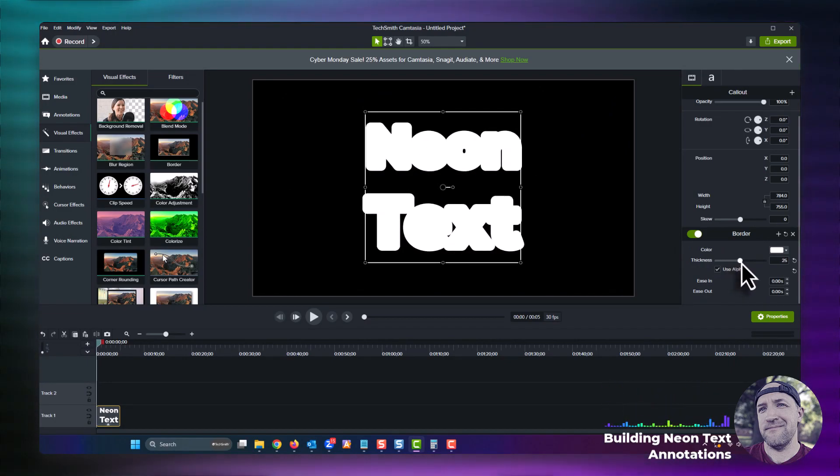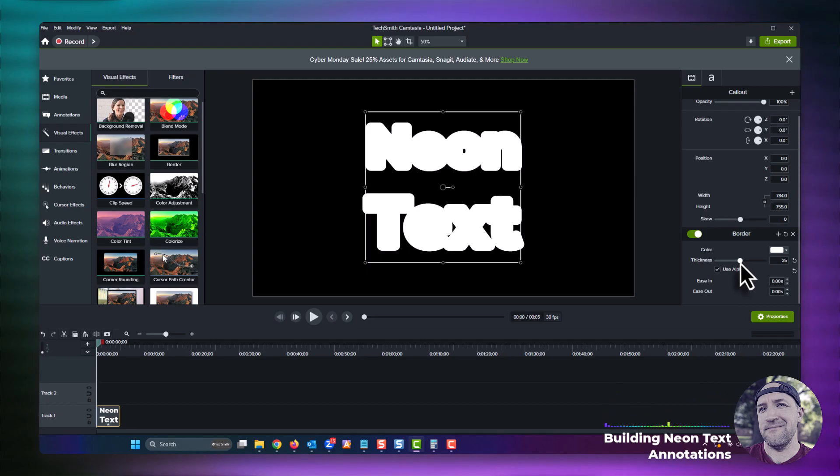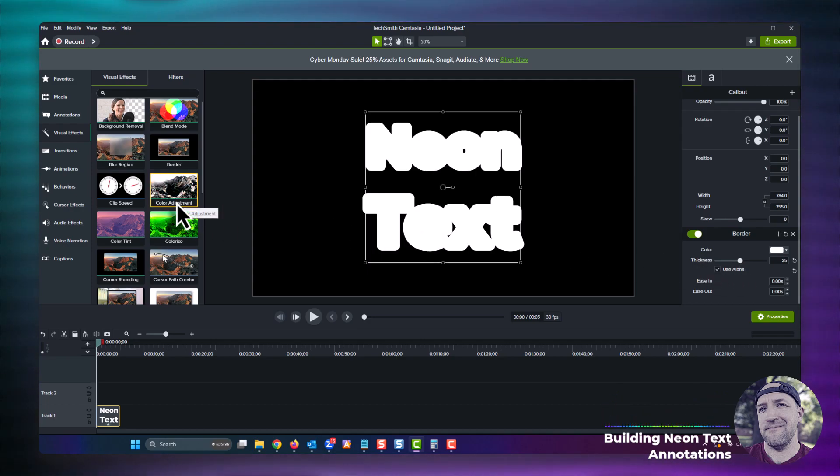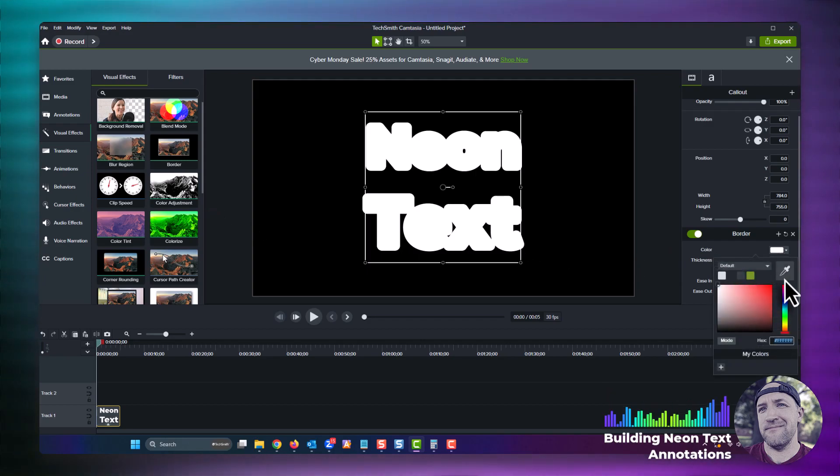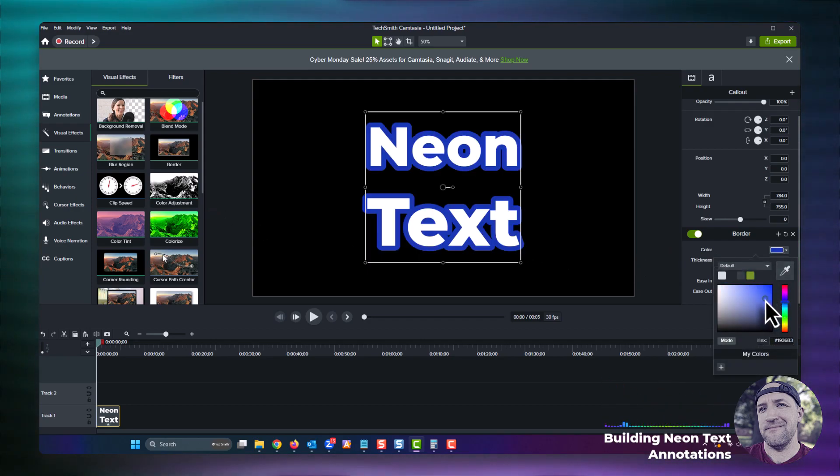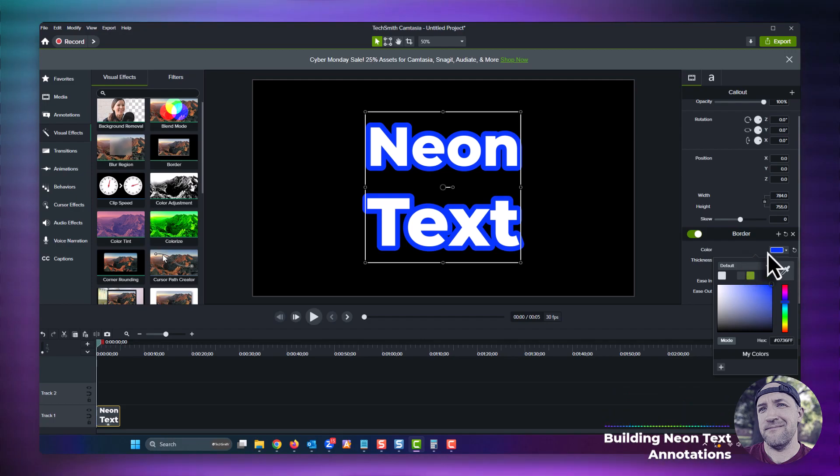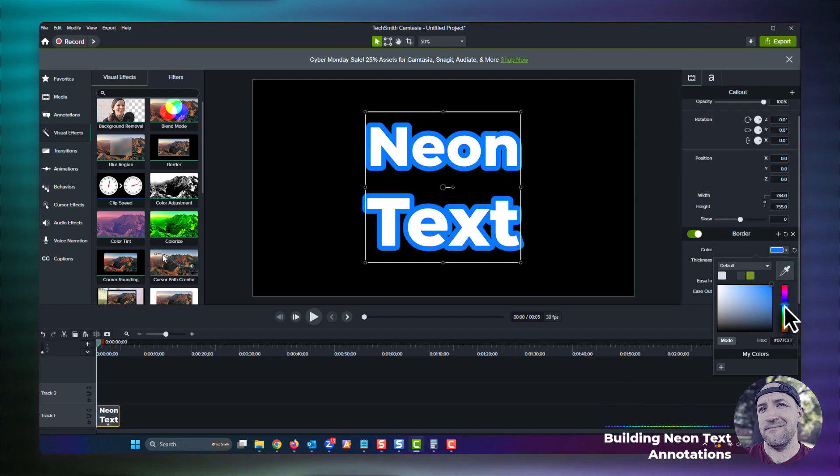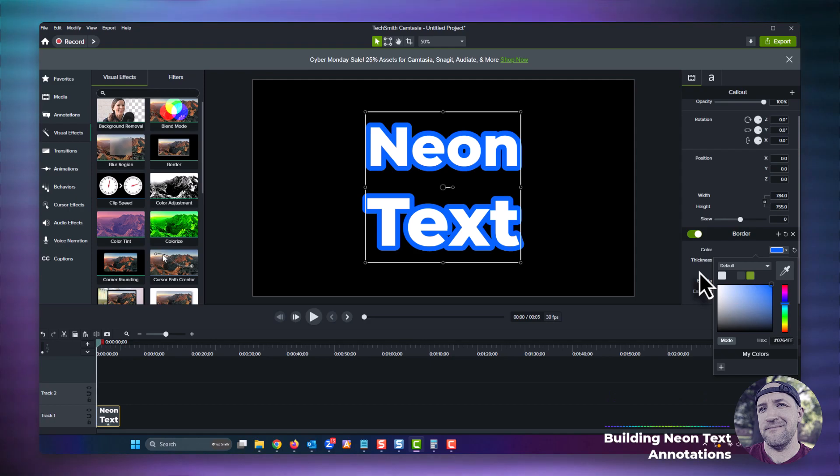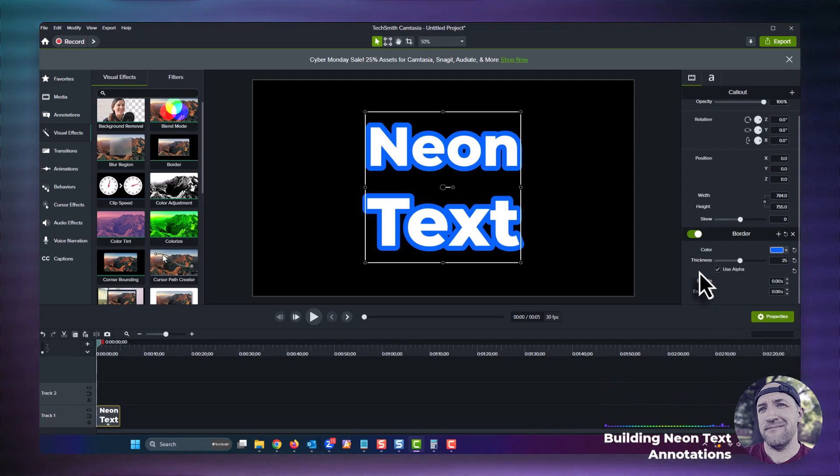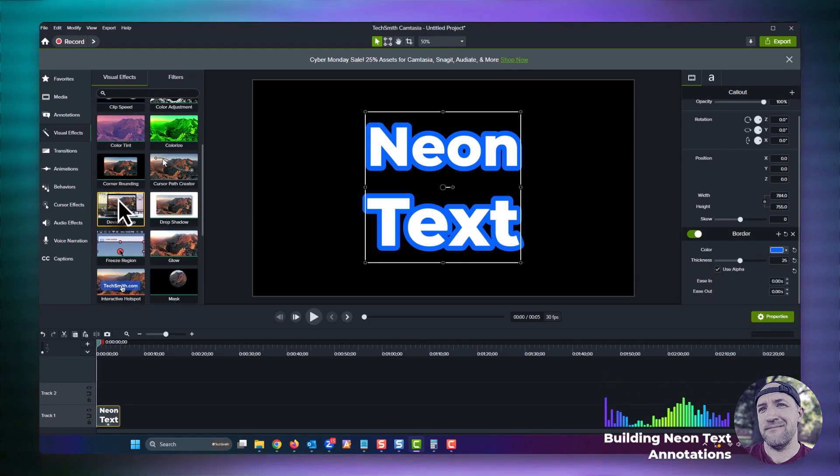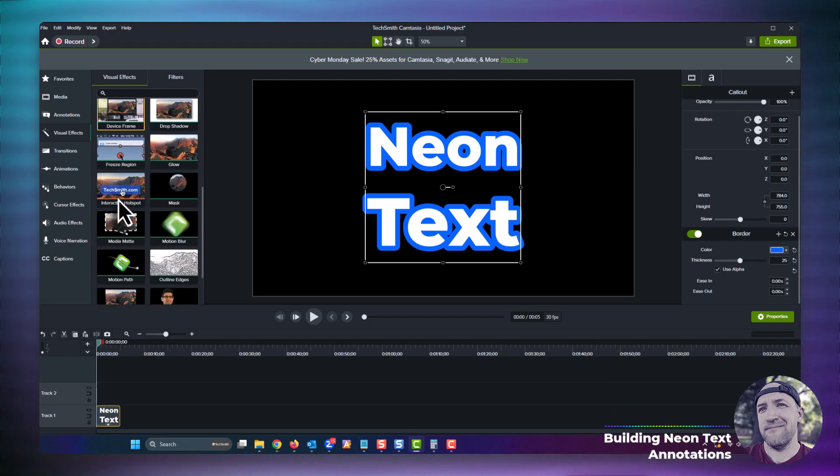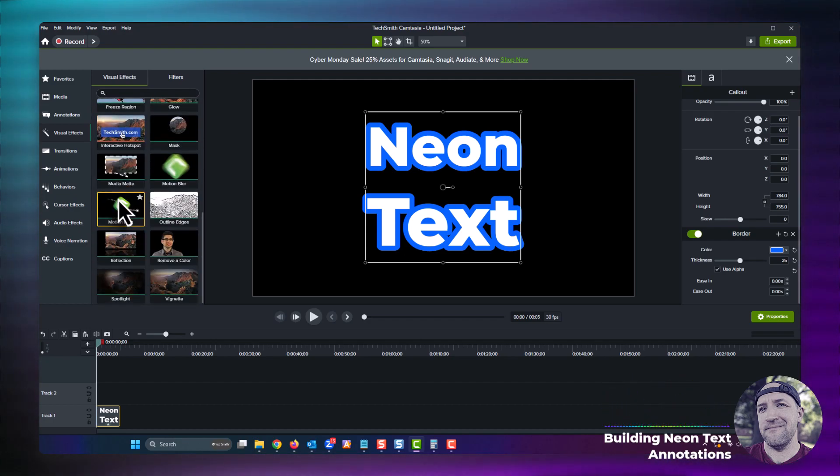Next let's change the color of the text stroke. This is going to eventually be the color of the neon light when the effect is done, so pick something that you think works. If you're not sure, you can always change it later on. When you're ready, head back over to the visual effects tab, locate the remove a color effect, and drop it onto your text annotation.